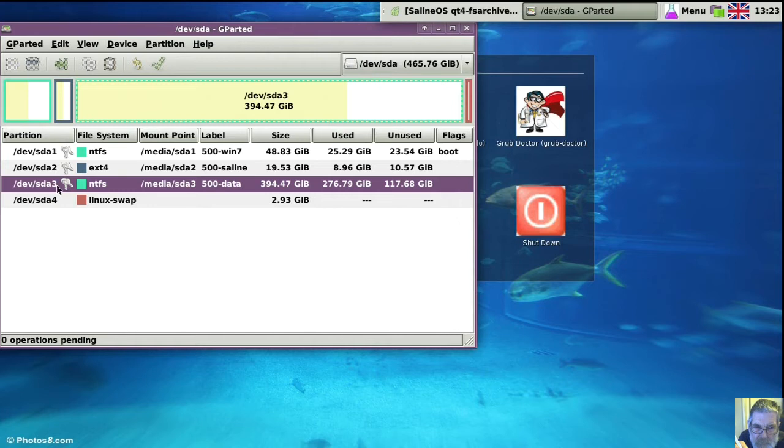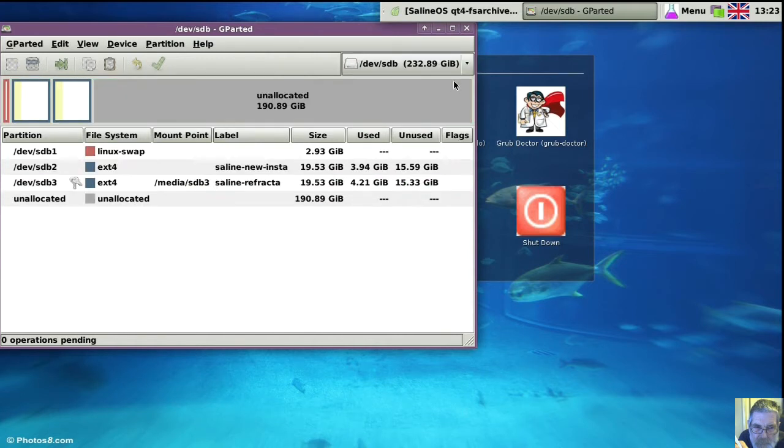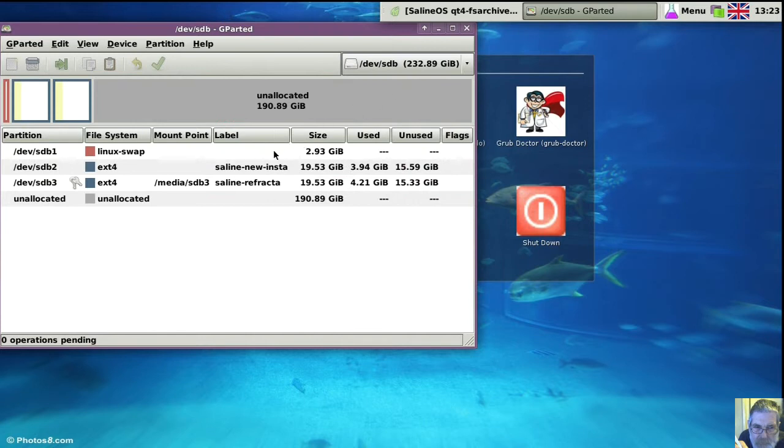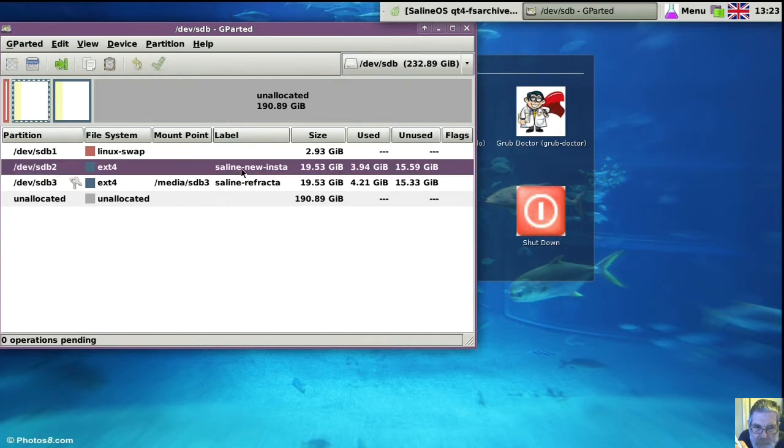SDA3, but I expect I'll forget. The partition we're going to back up is that second one down, SDB2, saline new install.